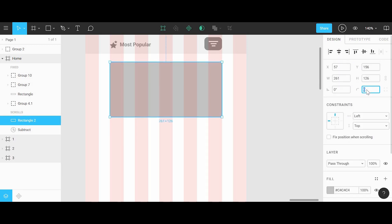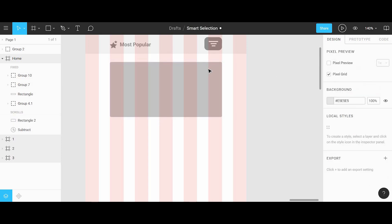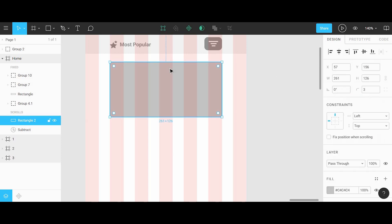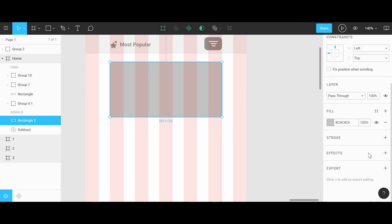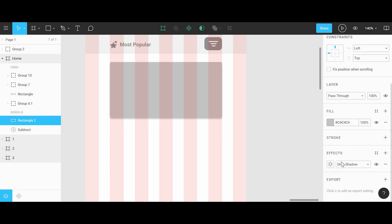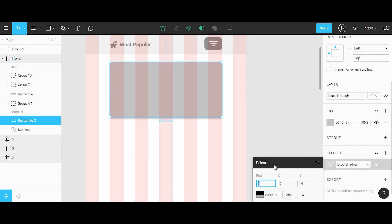We'll set the corner radius to 3 pixels. We'll also add a drop shadow effect by clicking the plus sign here — the default will be the drop shadow. We'll click on the sun icon which gives us the options. We can set the blur to 8, the Y to 9, and opacity to 16.